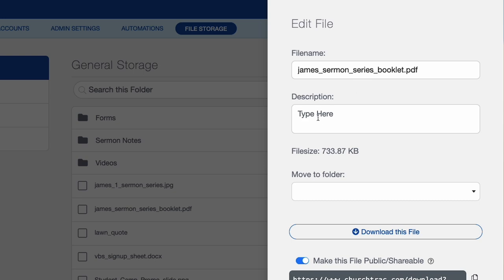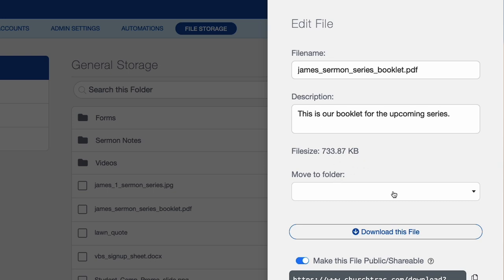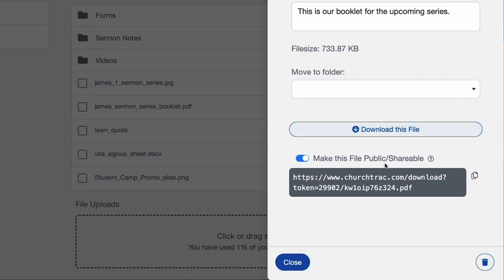I can put a description for the particular file — this is our booklet for the upcoming series. It also tells me how large the file is, and I can move it to another folder from here. I can also download the file.